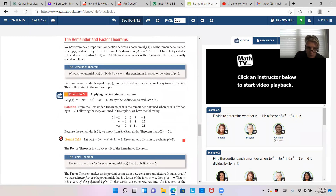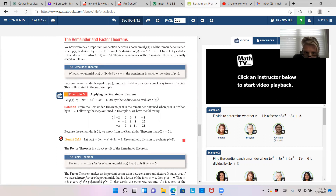You can also show what the division does produce. For example, the book has a problem: use synthetic division to evaluate P of 2. Just like you'd put 2 in as x in Desmos and find the outcome, synthetic division quickly gives that outcome — in this case 21. Because it's not 0, then 2 is not a zero of the polynomial, and x minus 2 is not a factor.